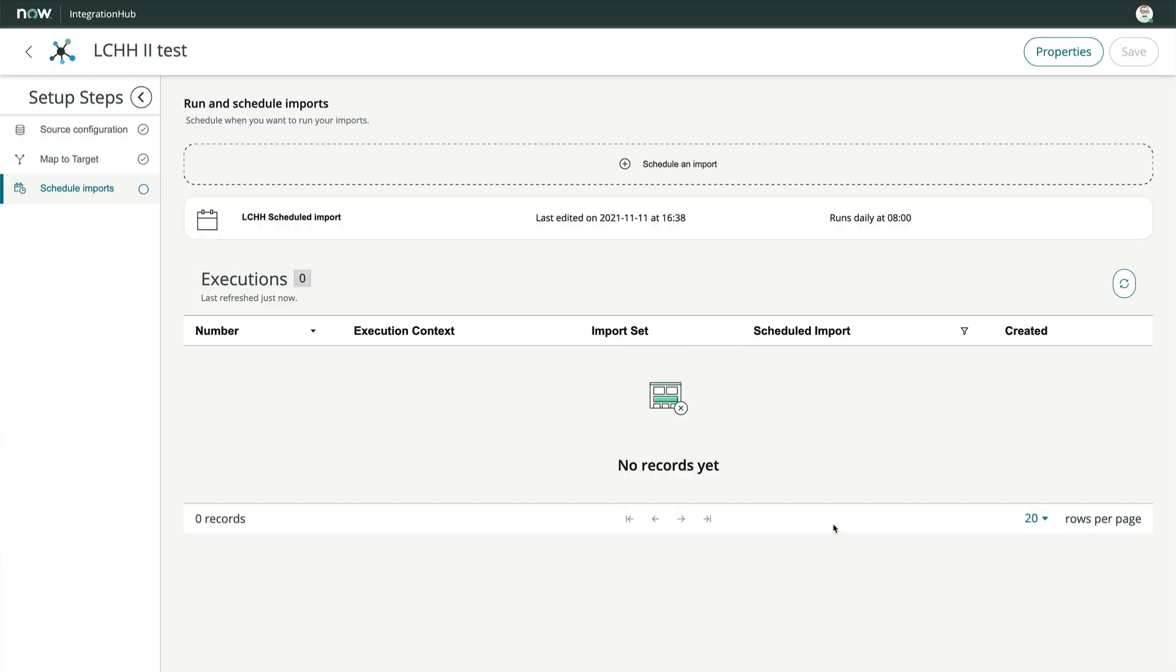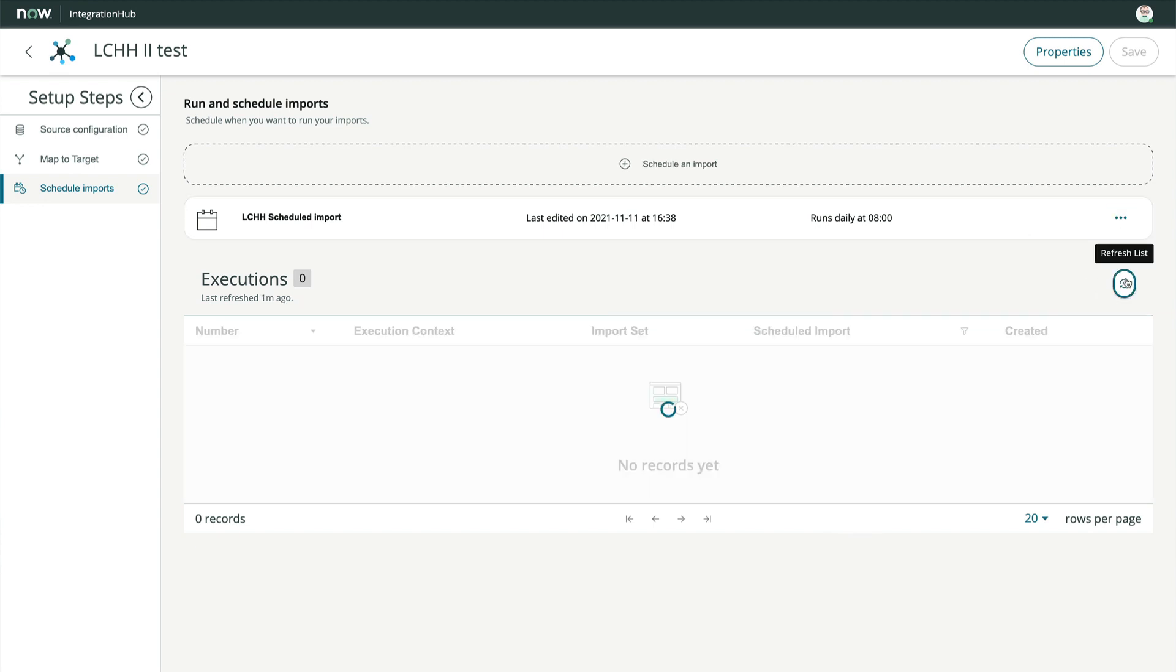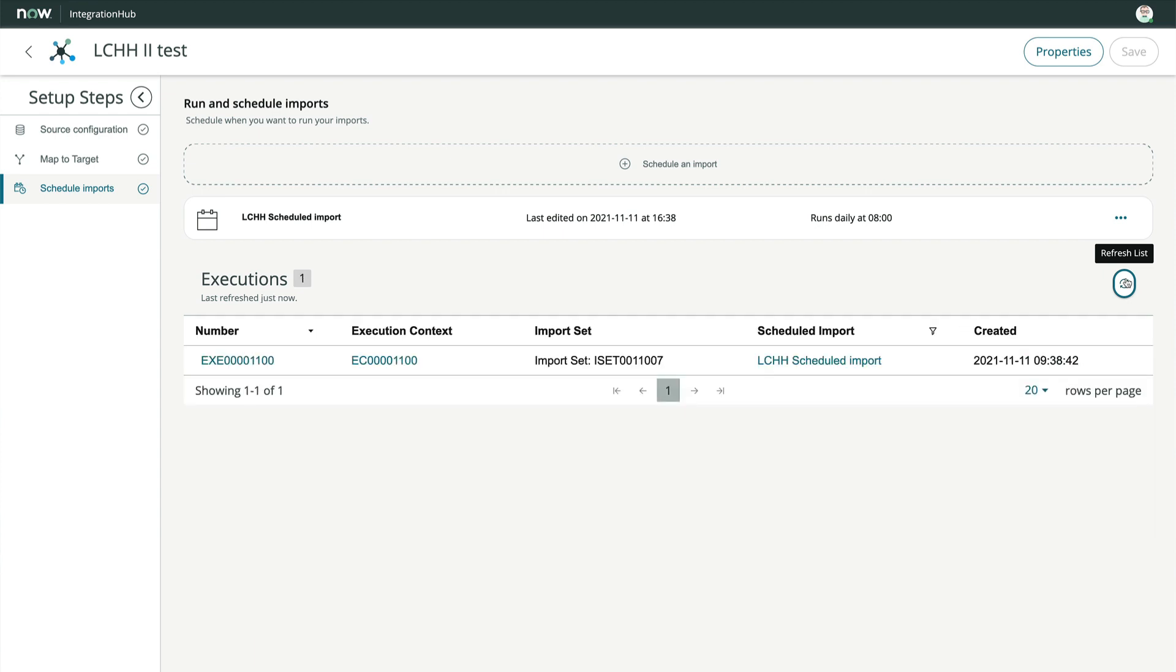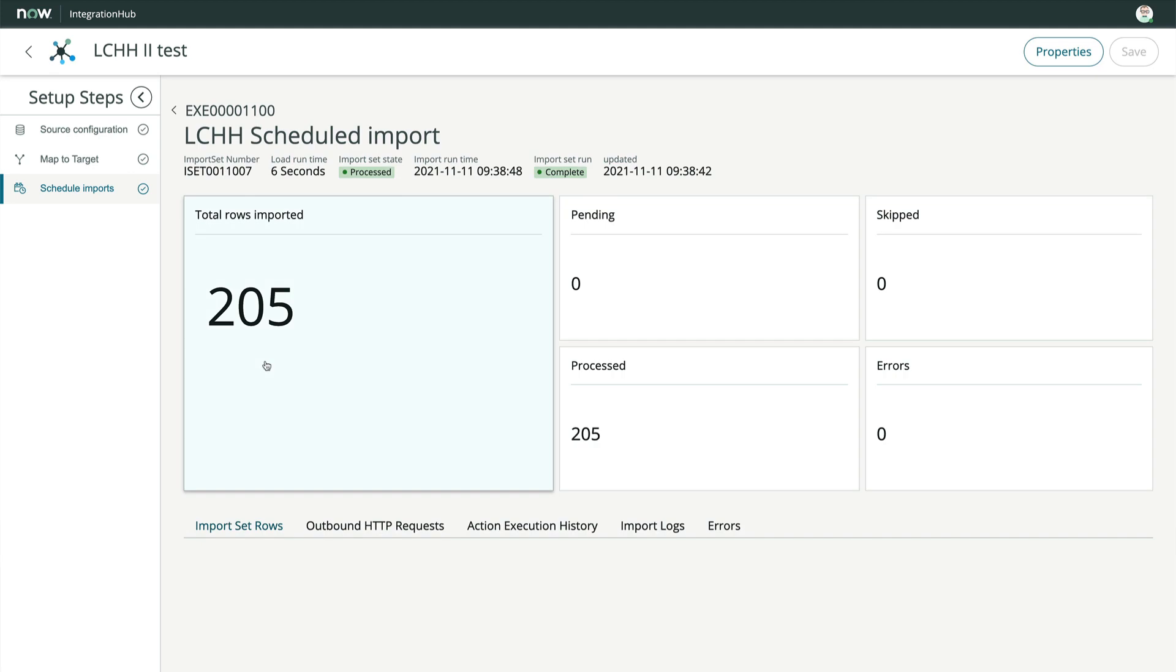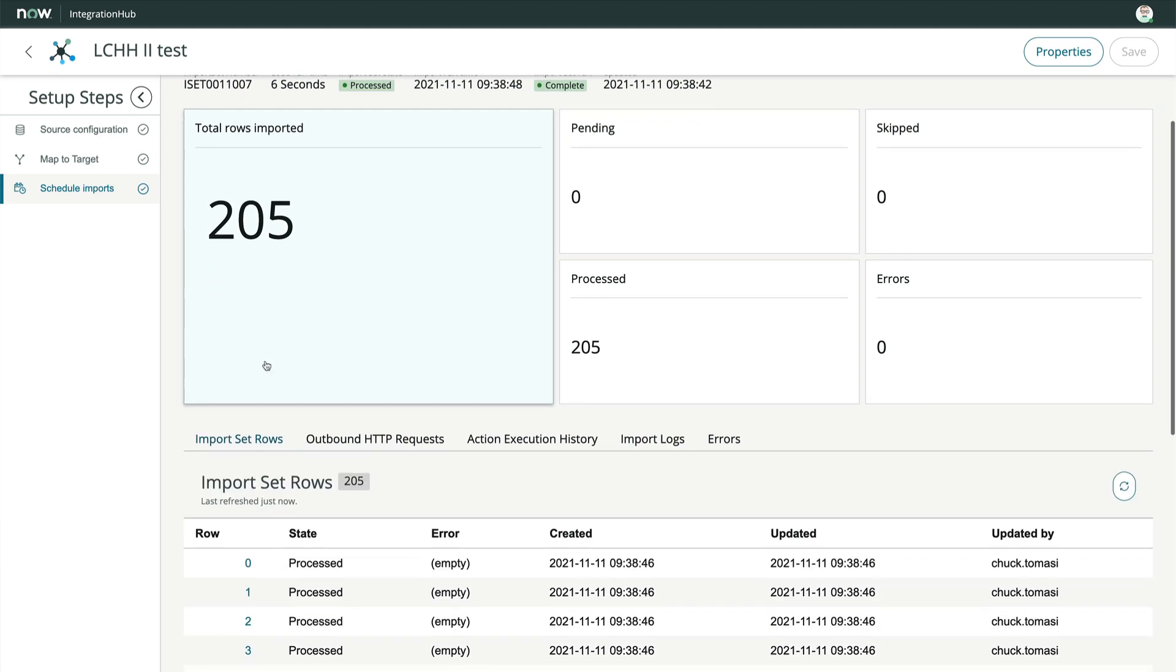And in the menu on the right, we can choose execute now to test our work. After doing a refresh on the executions list, we see our execution. Clicking the execution record provides a nice dashboard with all kinds of insightful information about how the import ran.